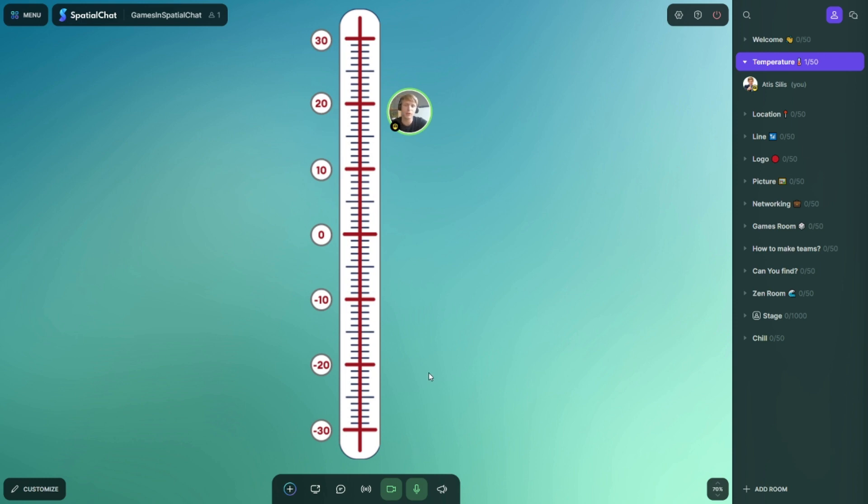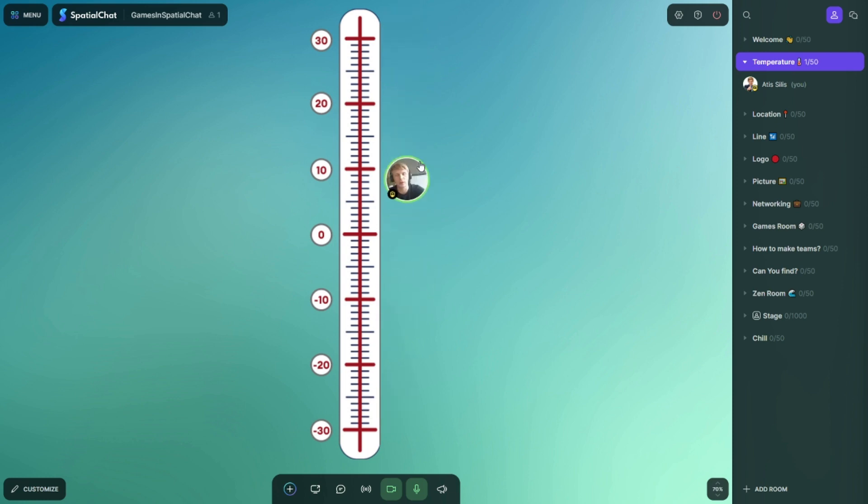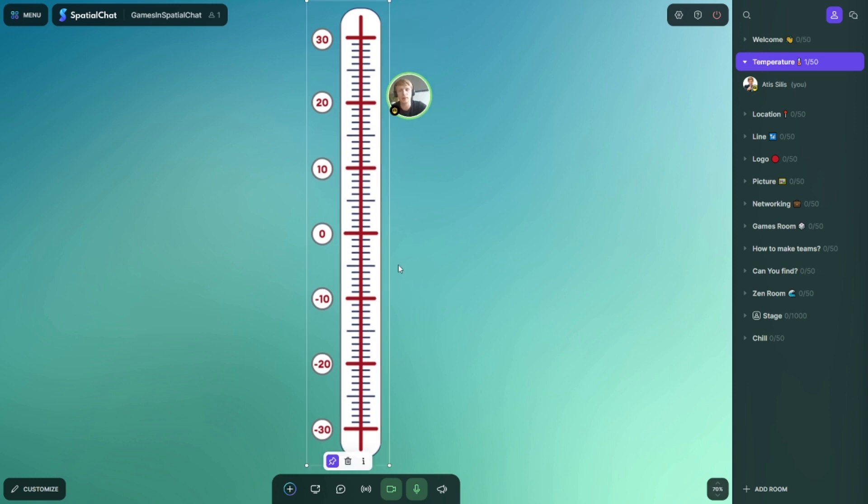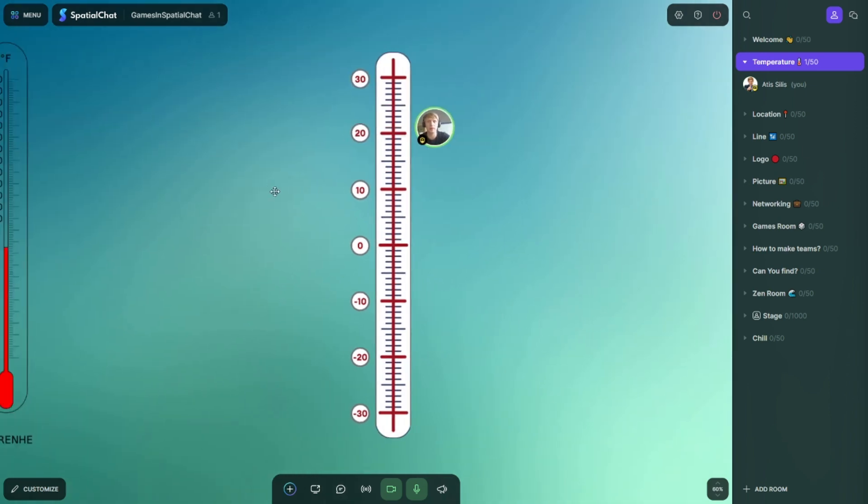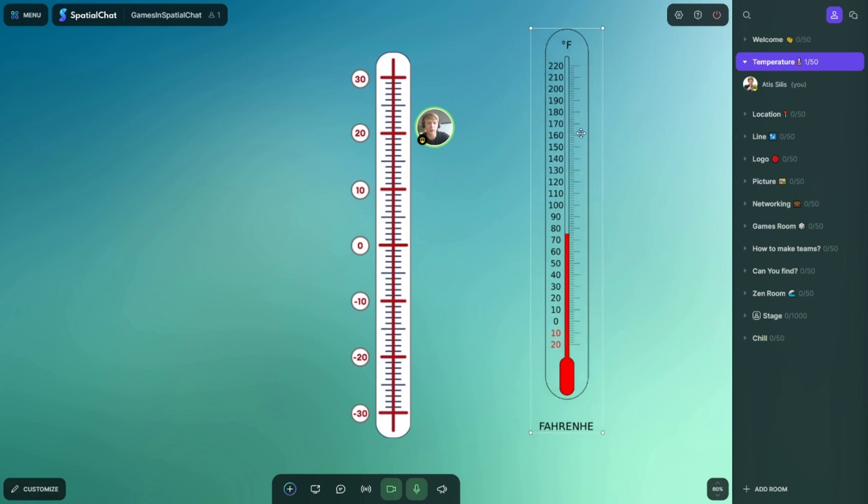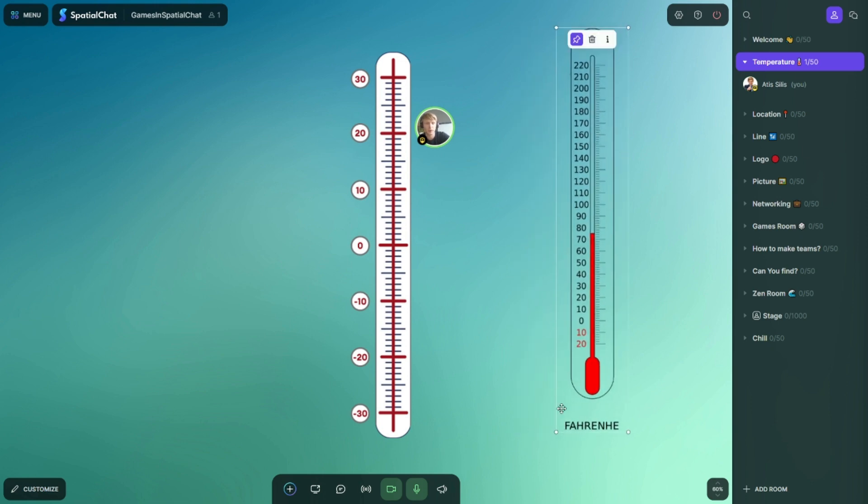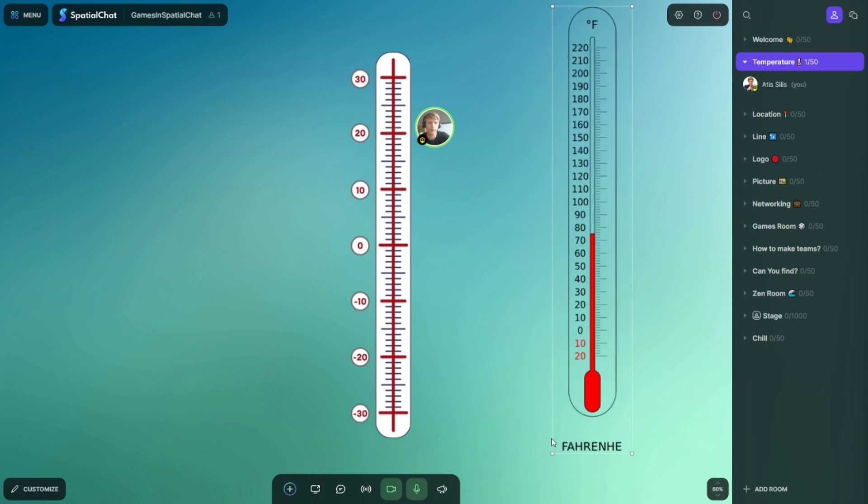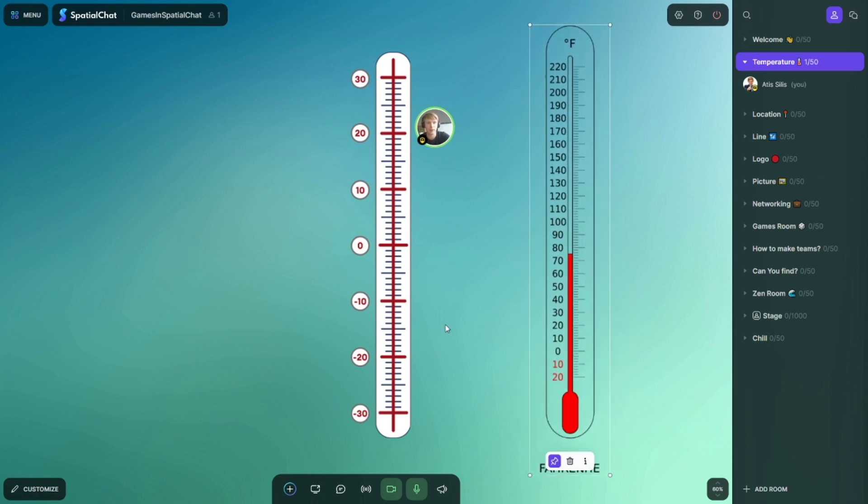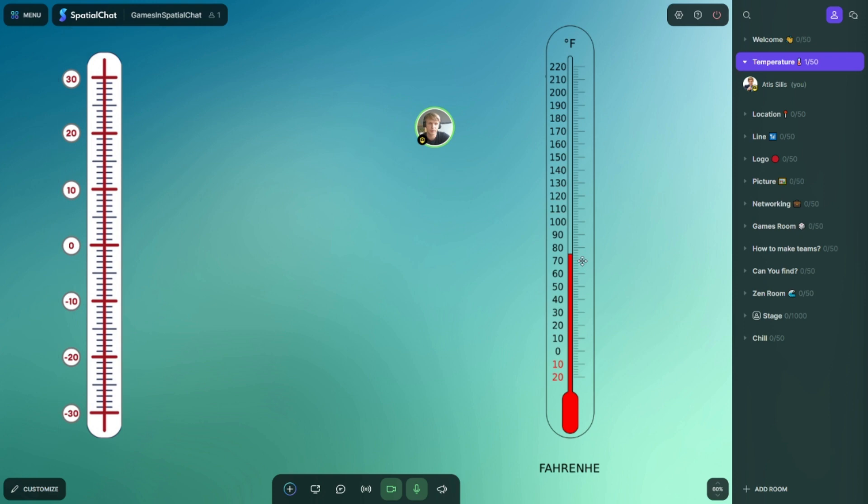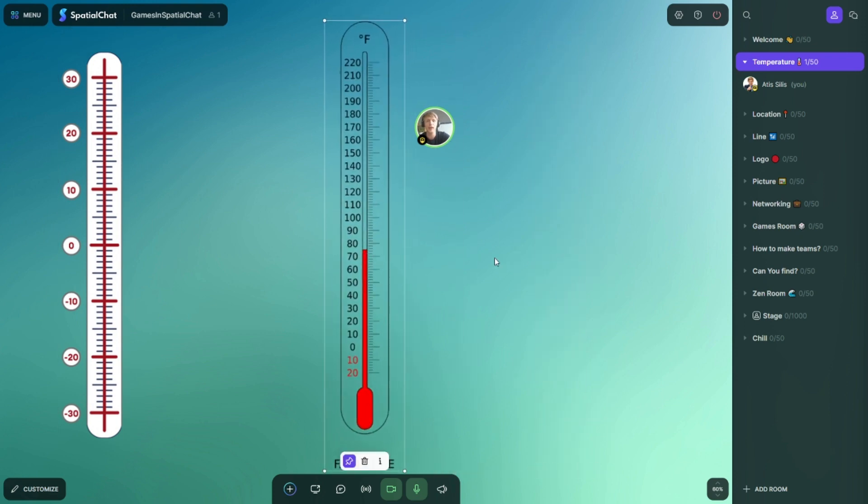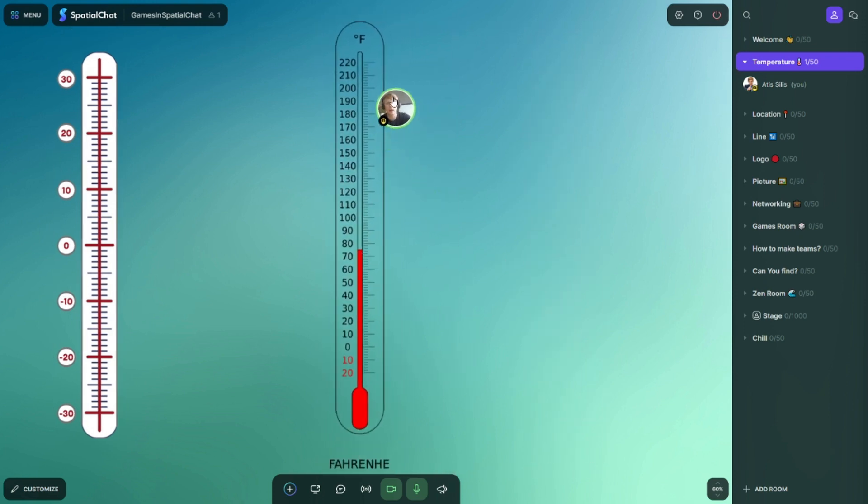Also after this first activity, you can use the same image to measure how do they feel. You ask, hey guys, can you measure how do you feel today? And then they are placing their avatar around. This is what I'm using, I'm using Celsius because I'm in Europe, in Latvia, but also you can use a thermometer for Fahrenheit. It would work the same way.